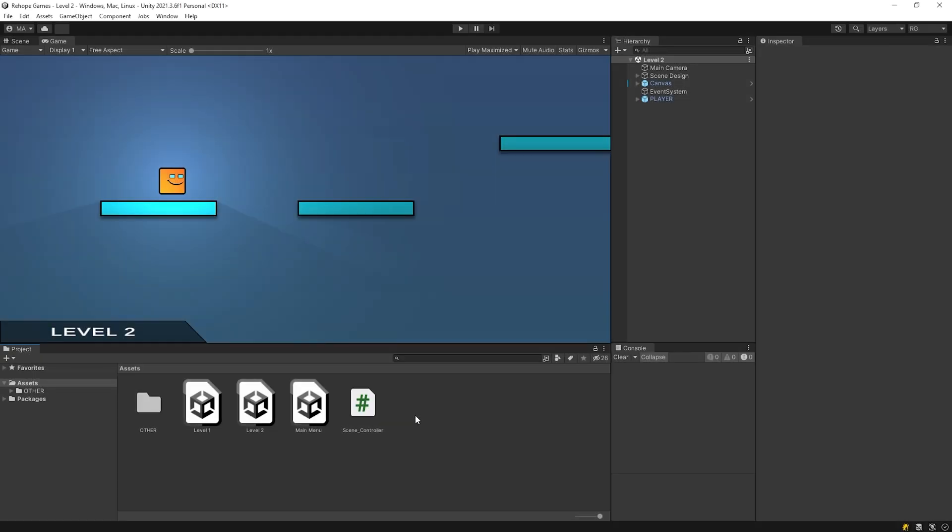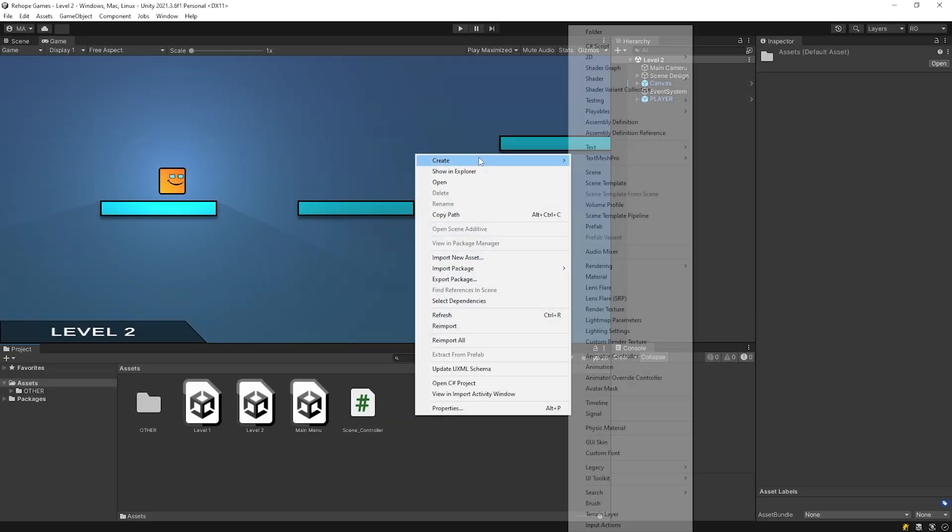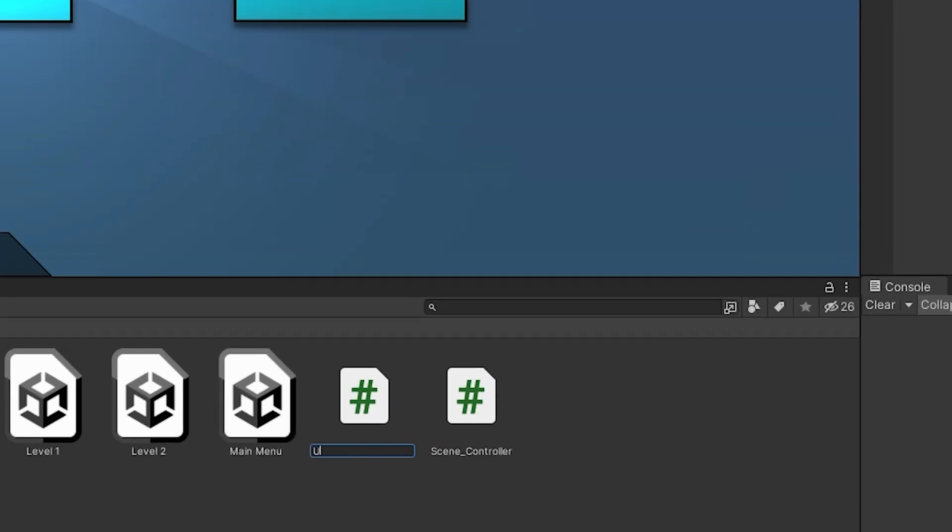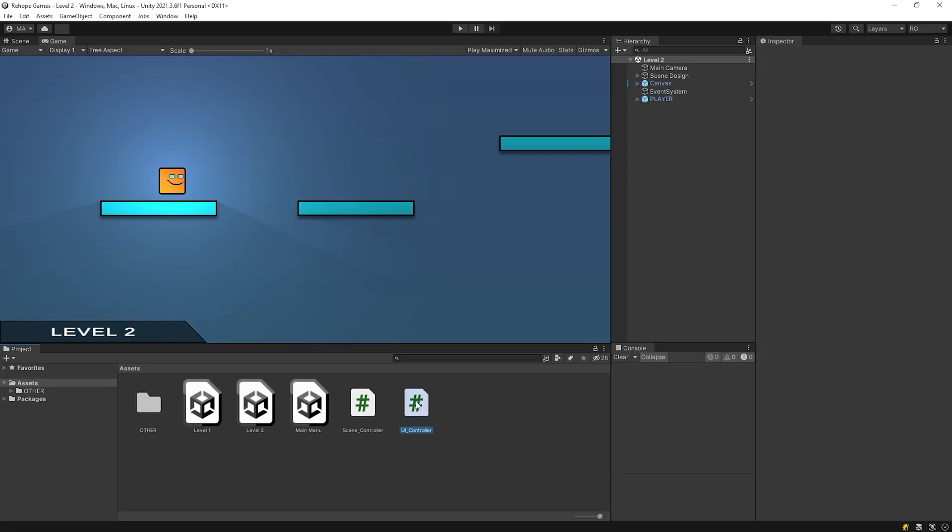I will create a script named UIController to make connection between the buttons and SceneController. Open the script.